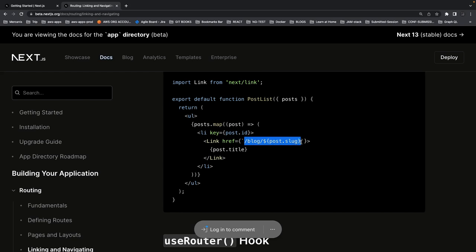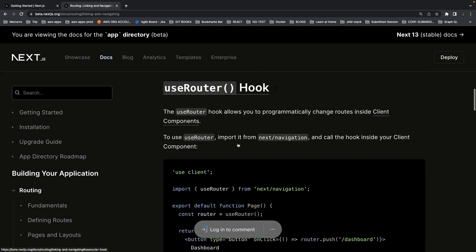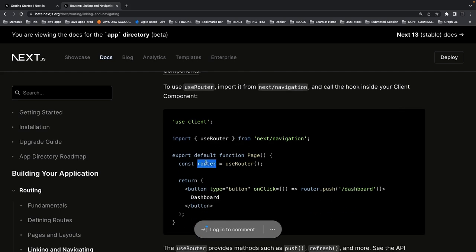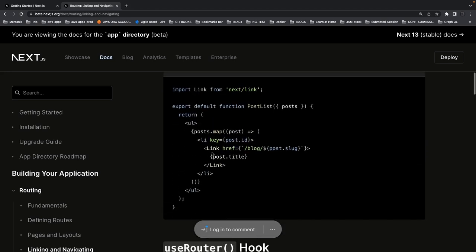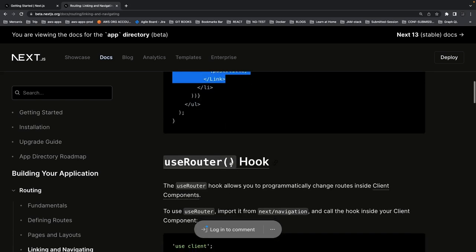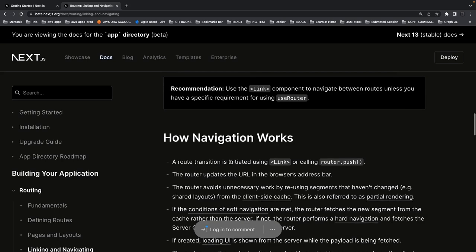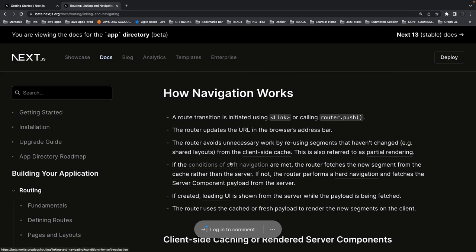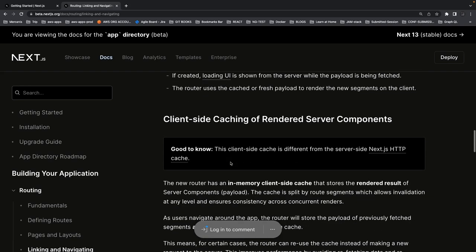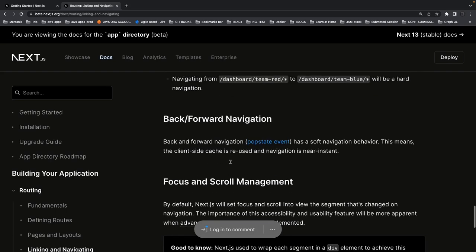The link component will navigate you to the blog forward slash the slug of the blog. If you want to navigate programmatically from inside code, you can use the useRouter hook and then do router.push. If you're doing something inside a template use the Link component; inside React component code use router.push. Navigation is a transition from one page to another — it's like reloading just that particular page.